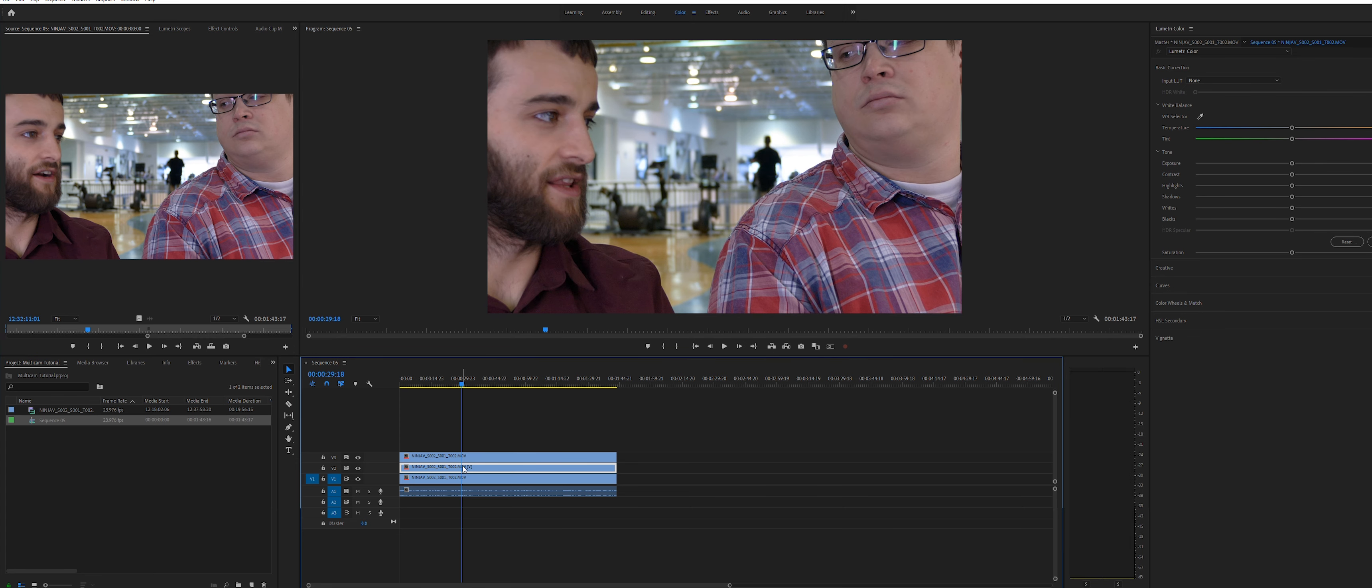You'll see that this 4K clip is way larger than the 1080p timeline, so we need to resize these clips and create three separate shots.